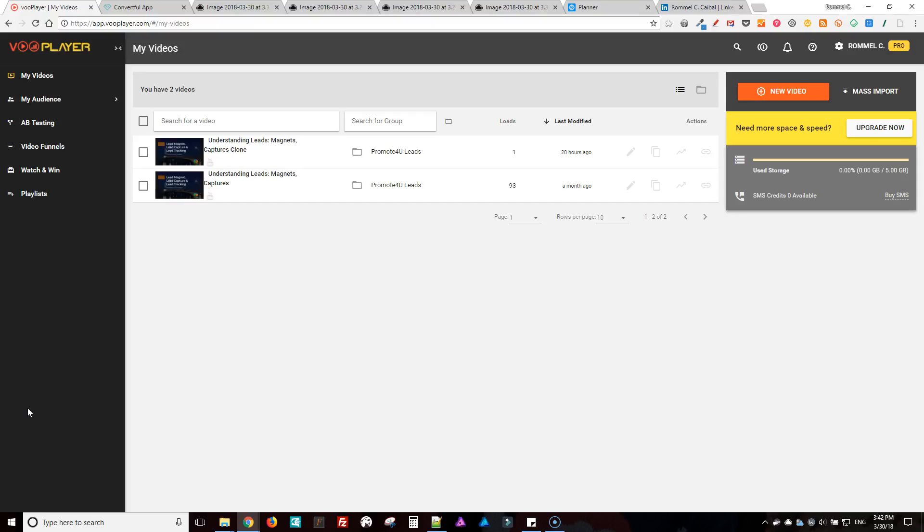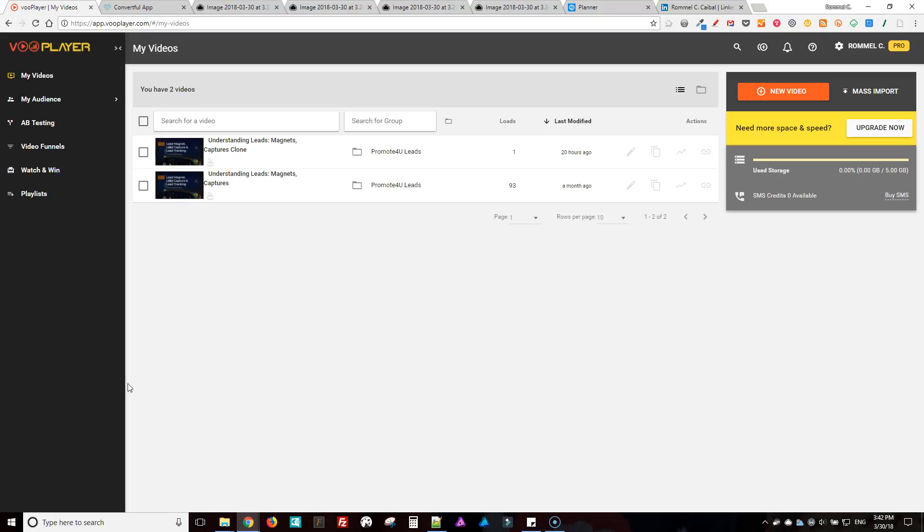Okay, so in this tutorial I'm going to show you VooPlayer, then we're gonna jump into Convertful and then Replug, then Content Studio, and then I'll show you the finished product and how everything's put together.